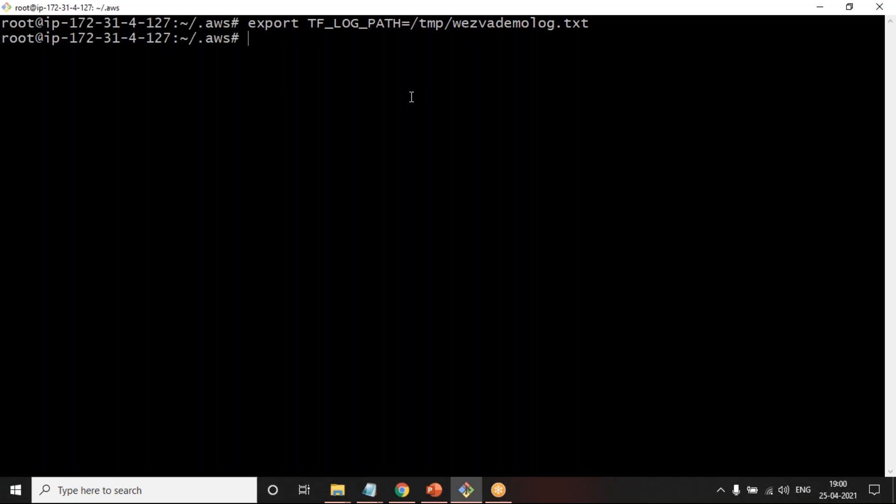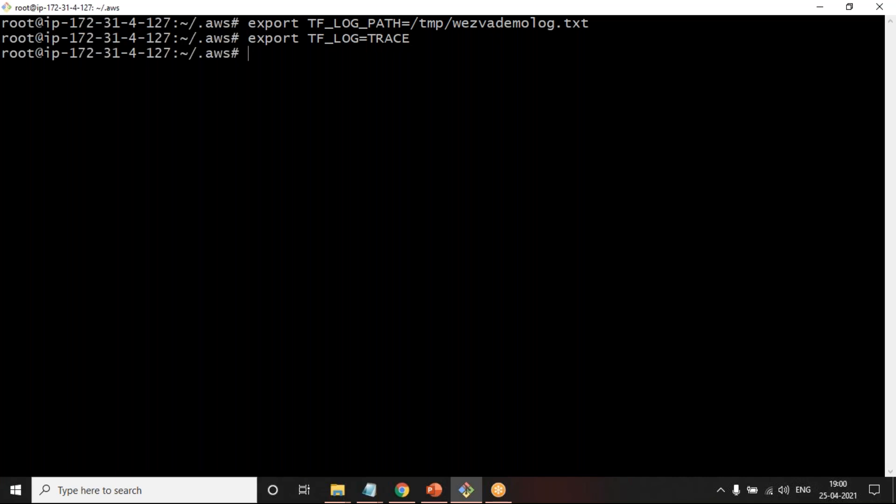That is where in Terraform there are different types of log level like whether you want the entire output like a trace, or you want only debug information, or you want only warnings, or whether you want error. Depending on it, there is another variable that you have to set which we call as TF_LOG, and you can say for example I want to track only error then equal to error, or if I want everything then I can set it as trace. This way for every execution of Terraform whether you are running Terraform init or plan or apply, Terraform will be storing all the content here. At any point of time the content will be appended to this file so you can go to this file and use it for reference.